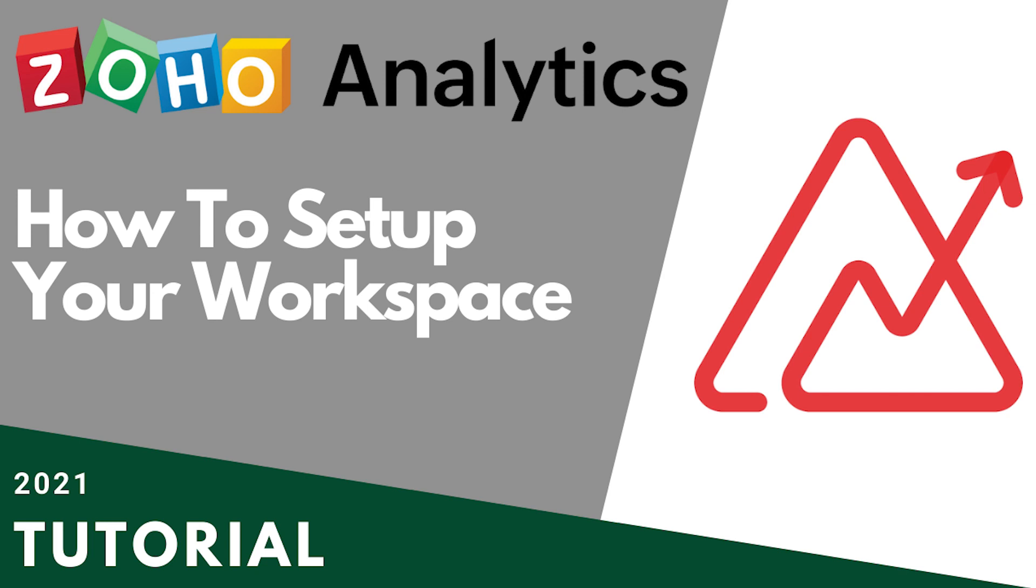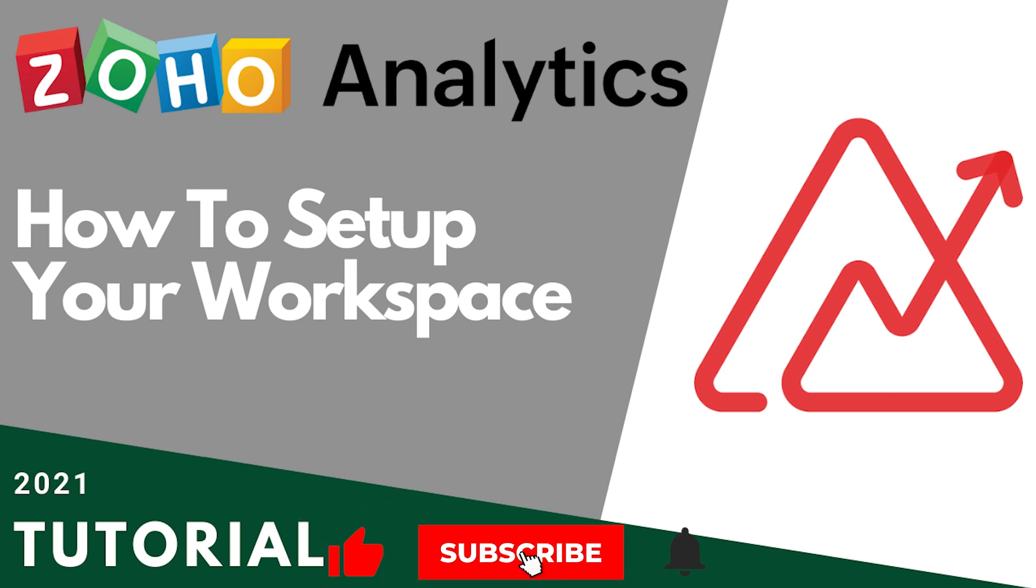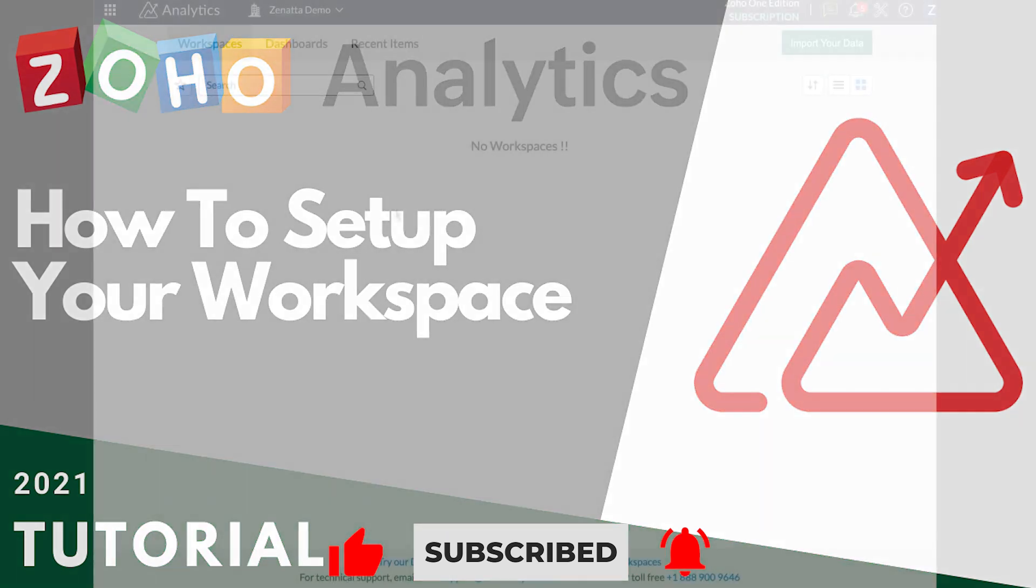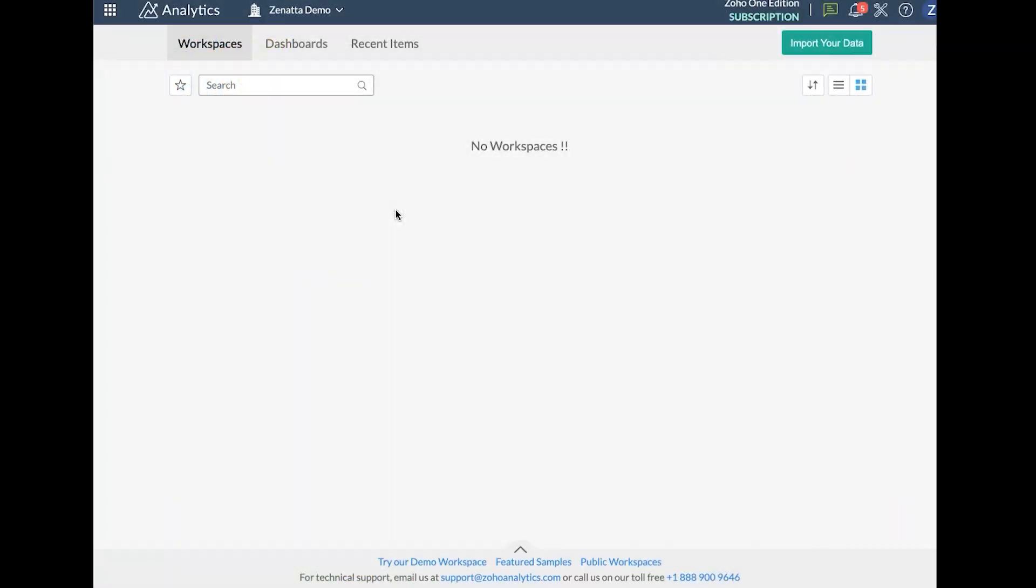Hello and welcome to Zenata Consulting's beginner series. This video is going to be the first in our series on Zoho Analytics. In this video we're going to cover how to set up your first workspace in Zoho Analytics and get some of your data sources pointing to it. From Zenata Consulting, I'm Tyler Colt and with that let's get right into it.